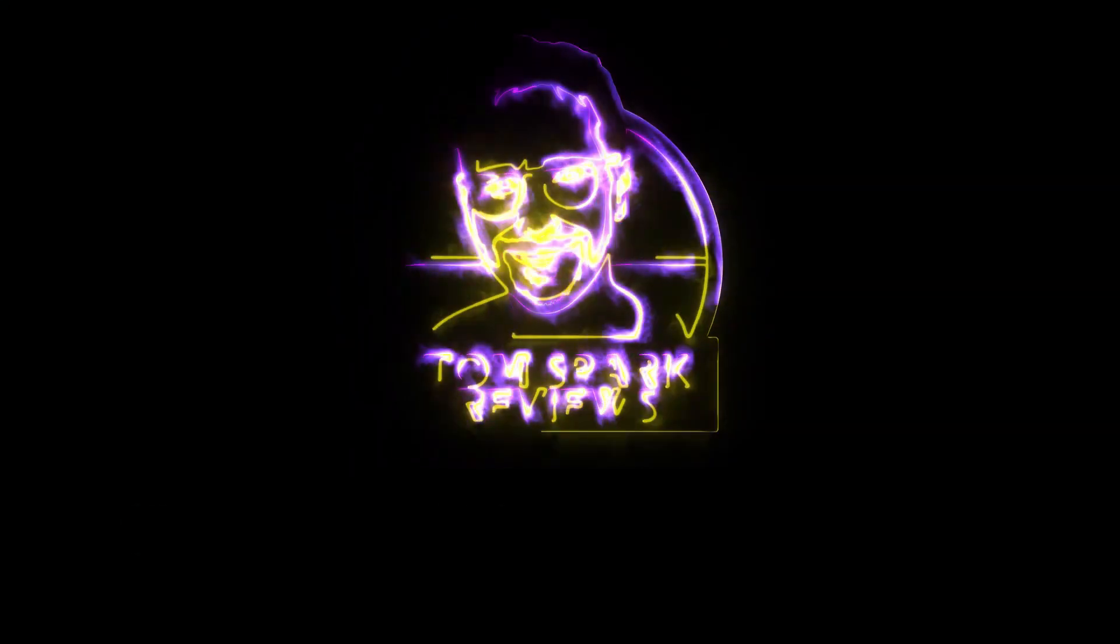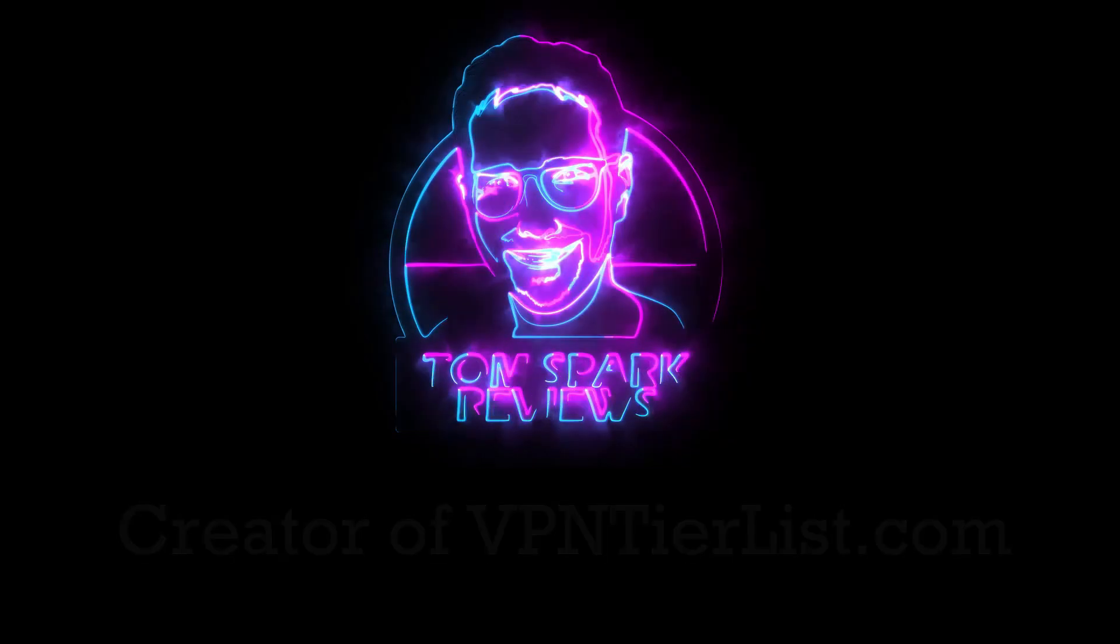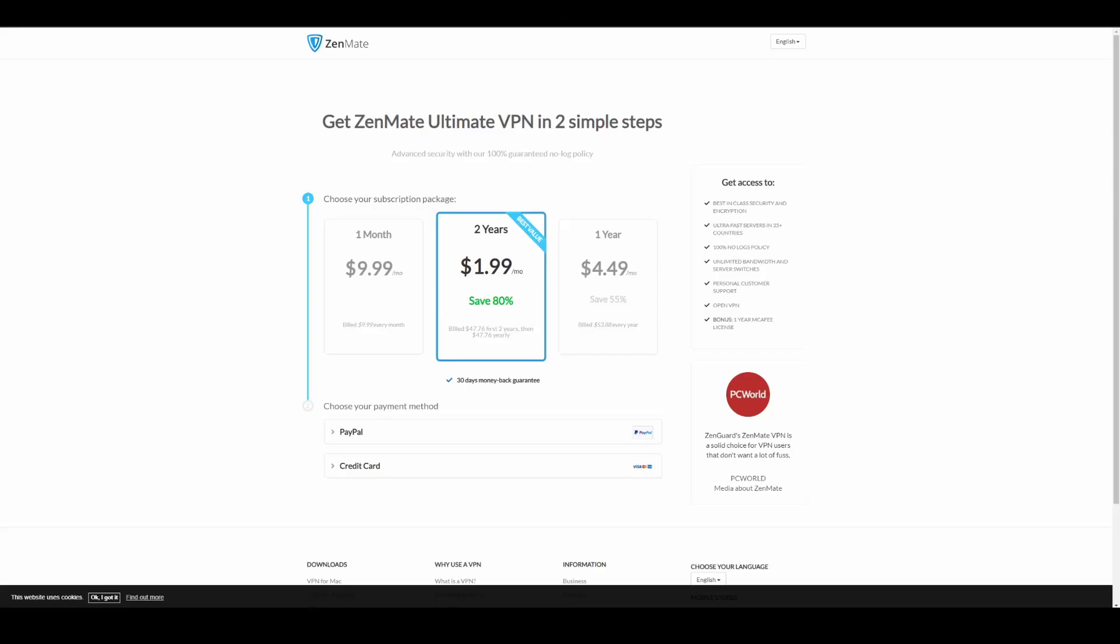So without further ado, let's get into the Zenmate review. Alright guys, this is Zenmate VPN's pricing page. For $10 a month you get five simultaneous connections, and two years is gonna be $47 for the first two years, then $47 annually. So you sign up for two years it's gonna be $47, and then after that when it auto-renews it's gonna be more around $94 if my math is correct. One year is going to be $53, which is a decent price overall.